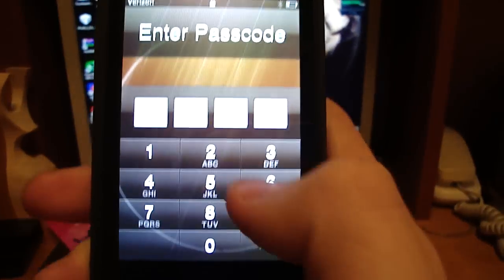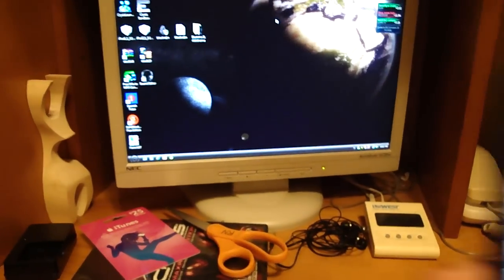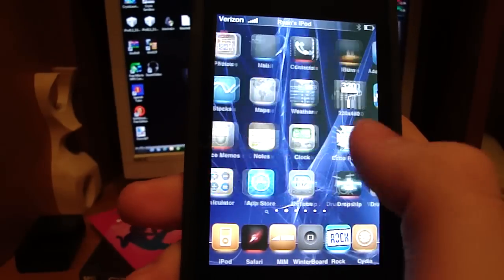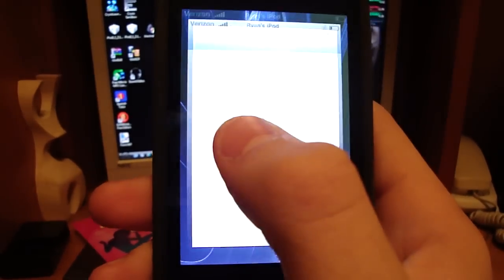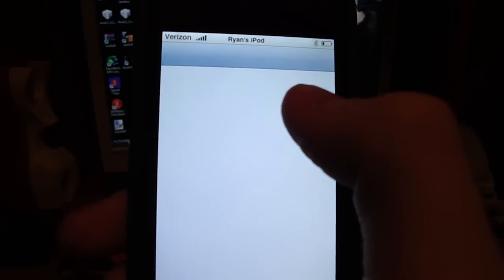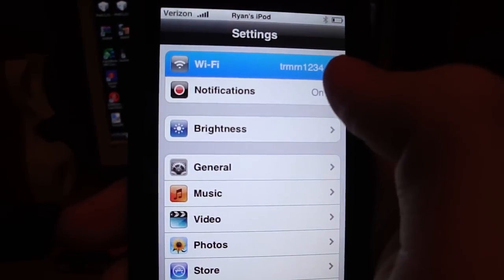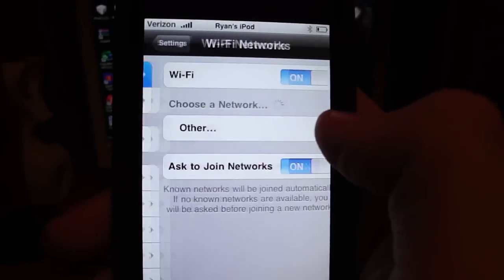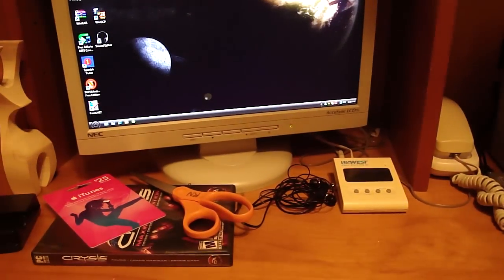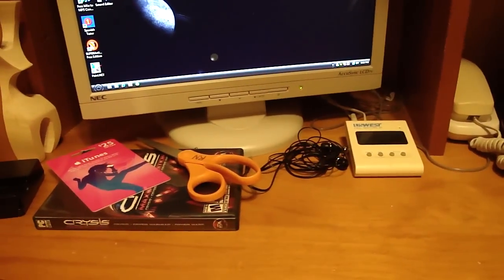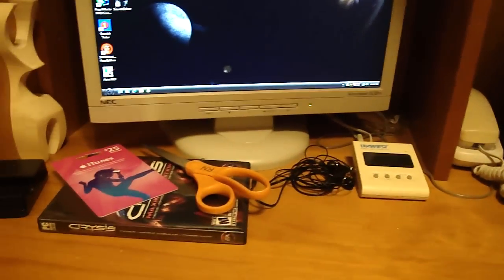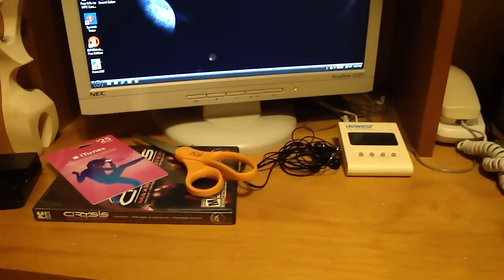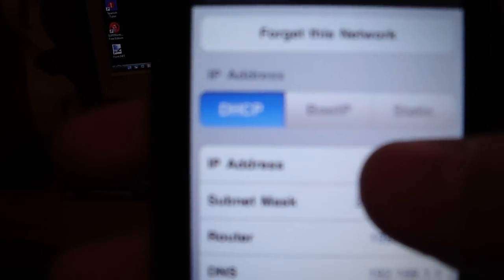Then you have to take your iPod and go to Settings, Wi-Fi. I'm not going to let you see my IP address because that's just terrible. So you found your IP address, it's going to be right there. It says IP address.